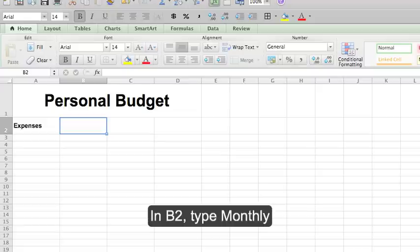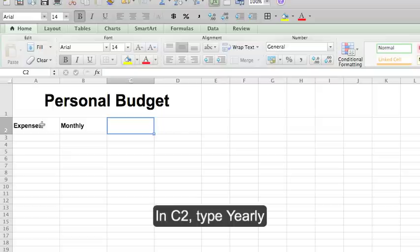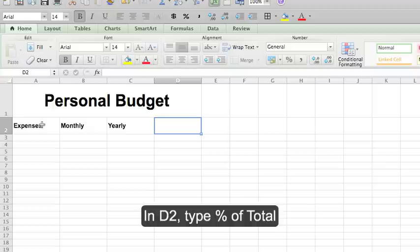In B2 type monthly. In C2 type yearly. And in D2 type percent of total.